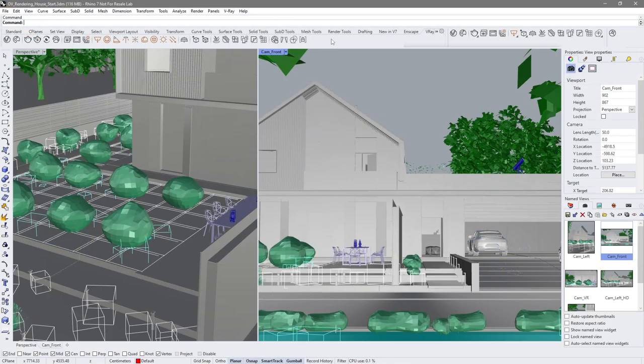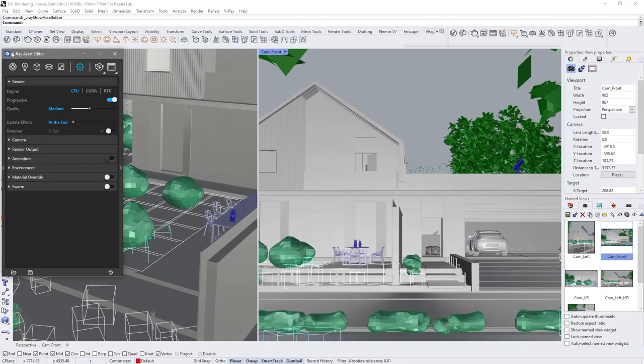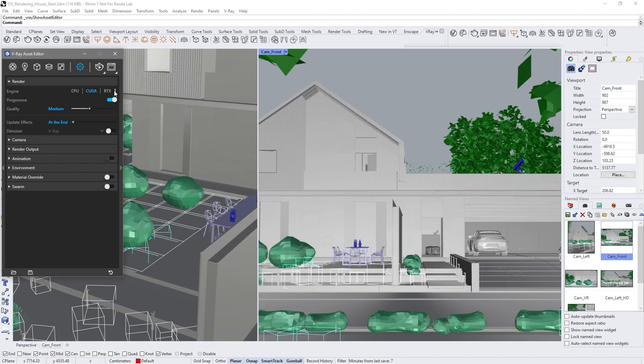First, open the V-Ray Asset Editor. V-Ray is a ray tracing engine that supports CPU and GPU rendering. Using CUDA, you can render using both your CPU and GPU at the same time and even take advantage of RTX technology.